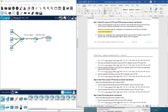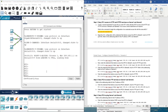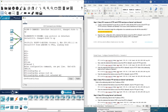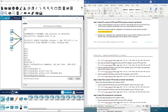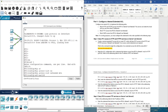Now begin the access control list configuration with the statement that denies access from PC1 to server one for HTTP, which is port 80. We need: deny TCP, then the IP address of the source (PC1), then the IP address of the destination (server one), and the port is 80.